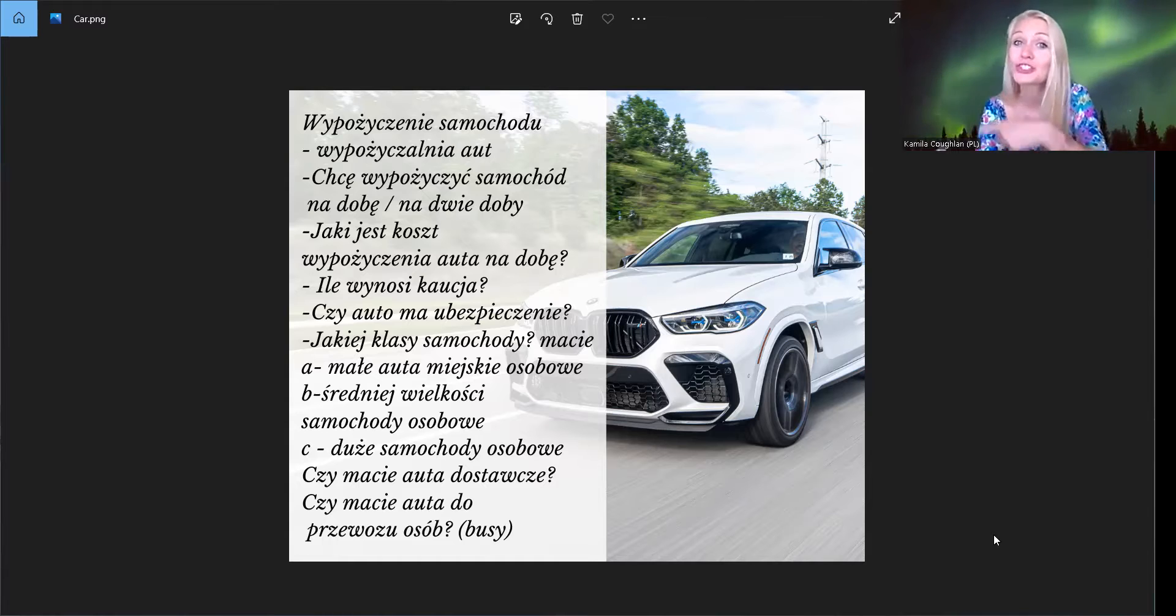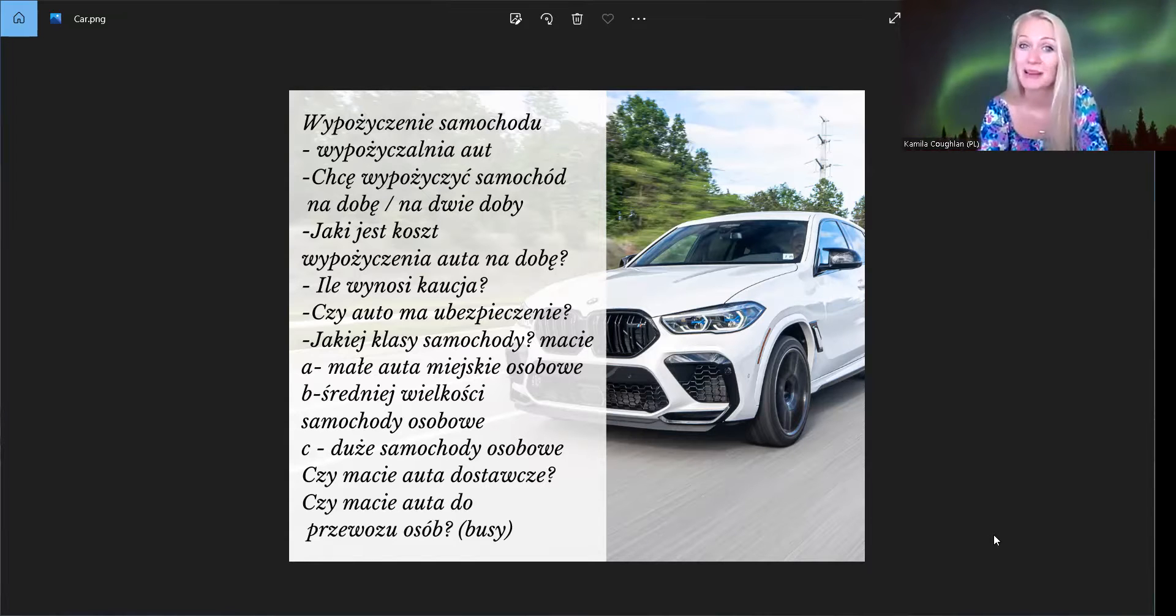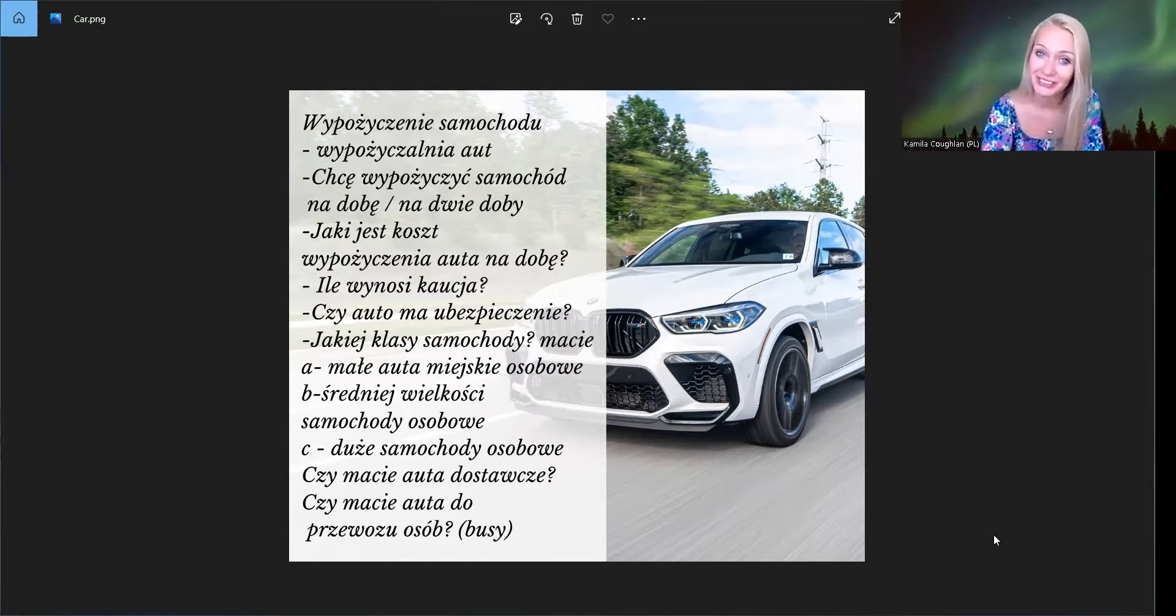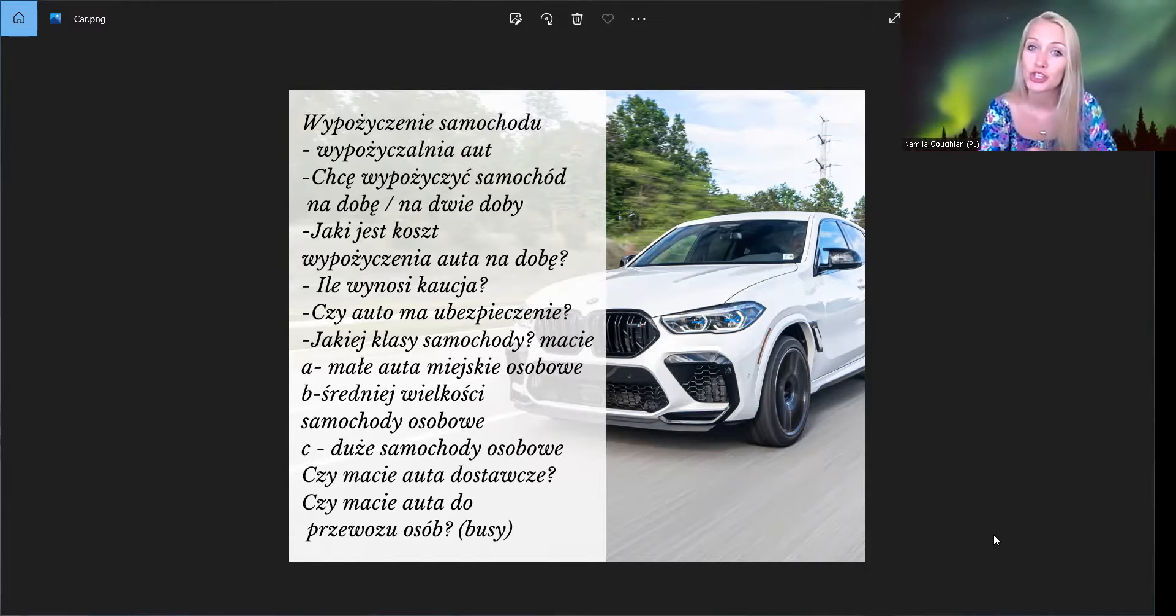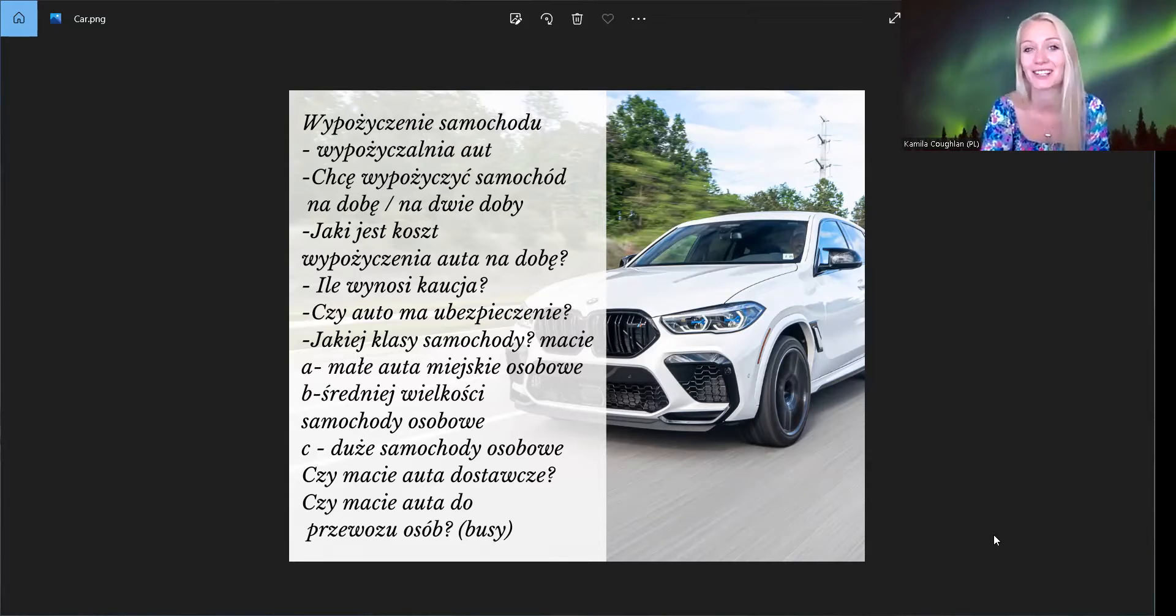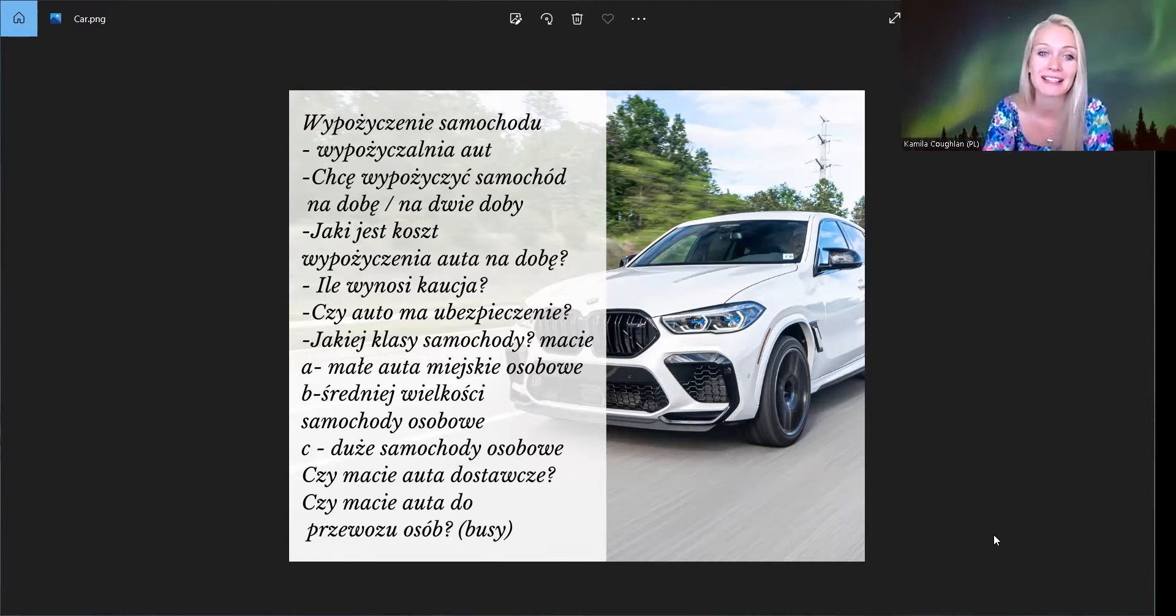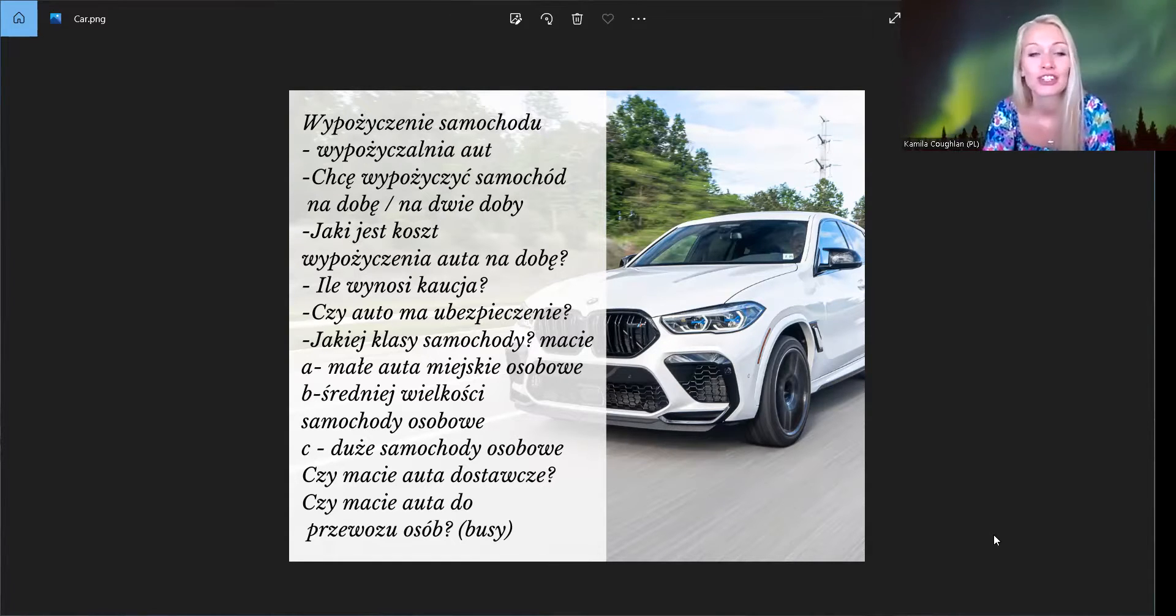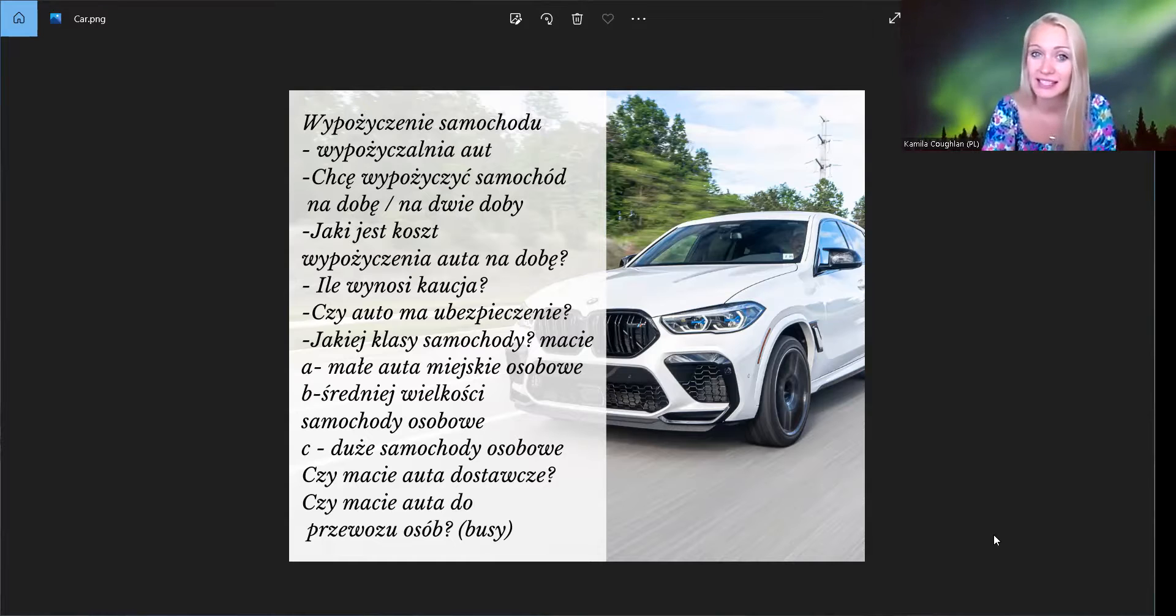Możemy też wypożyczyć książkę, na przykład w bibliotece. Możemy wypożyczyć rower. Możemy wypożyczyć kajak. Możemy wypożyczyć ponton. Tak, to słówko jest bardzo ważne. Czyli chcę wypożyczyć samochód.